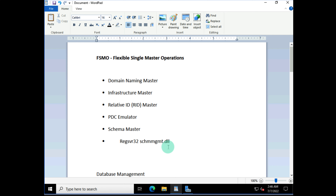There are five FSMO or flexible single master operations roles. The domain naming master is responsible for the naming of your domains — for example, creating sub-domains — and is used in forest management. The infrastructure master maintains your entire infrastructure. The RID master ensures that every time you create a user or group, that object is stamped with a unique ID. The PDC emulator allows backward compatibility with Windows NT domains and is also used for directory replication.